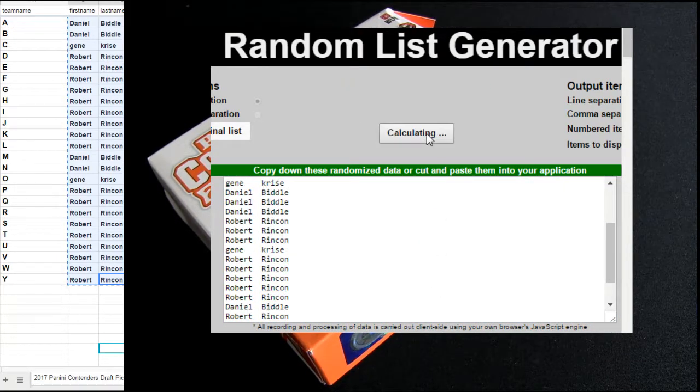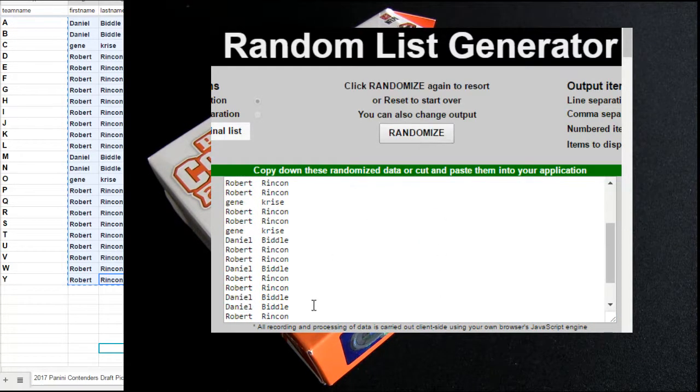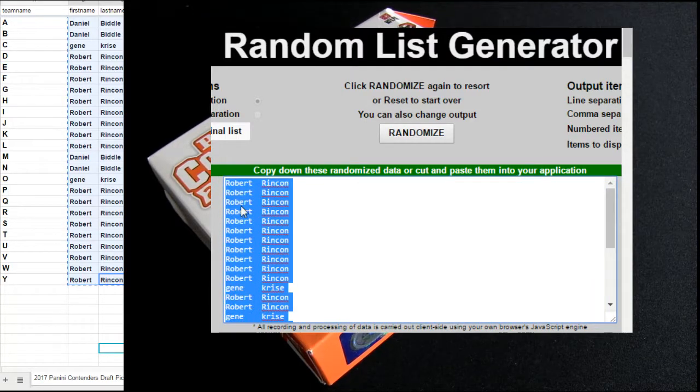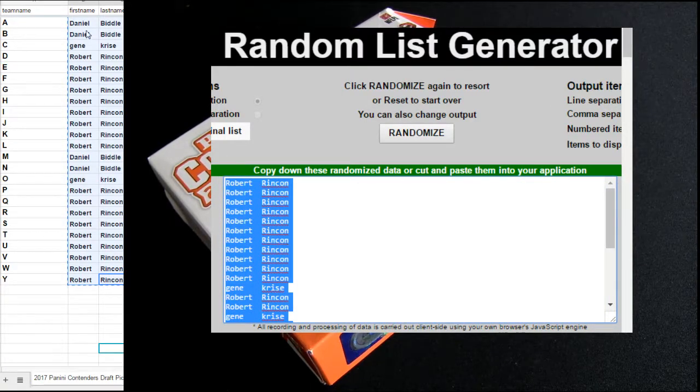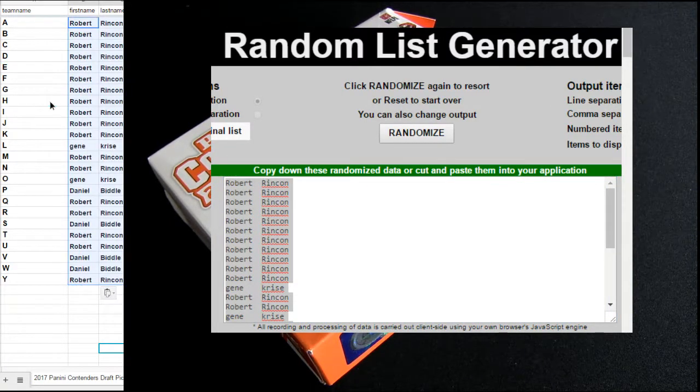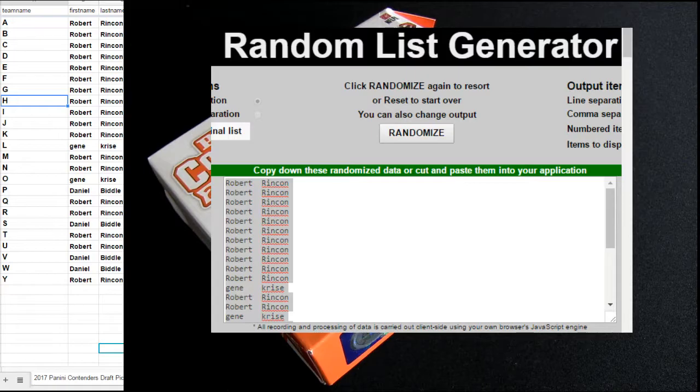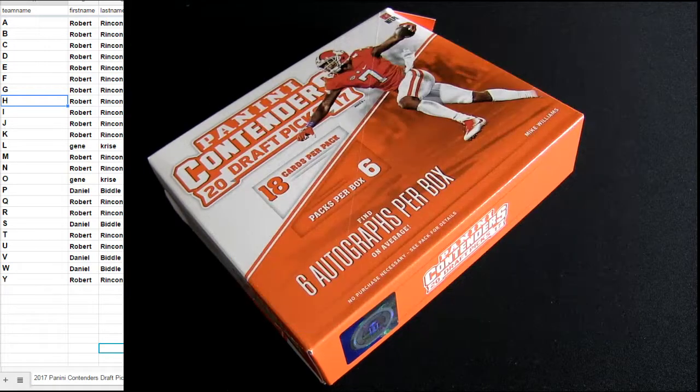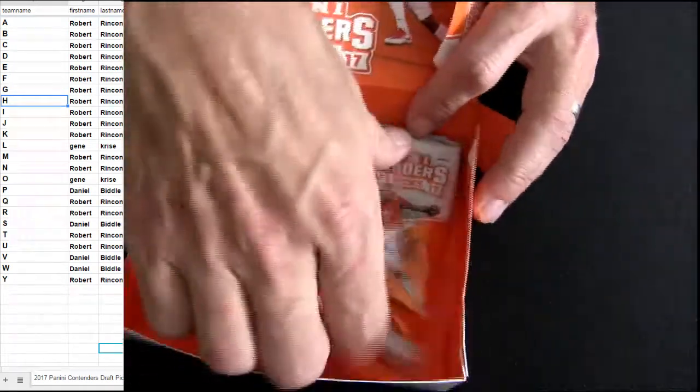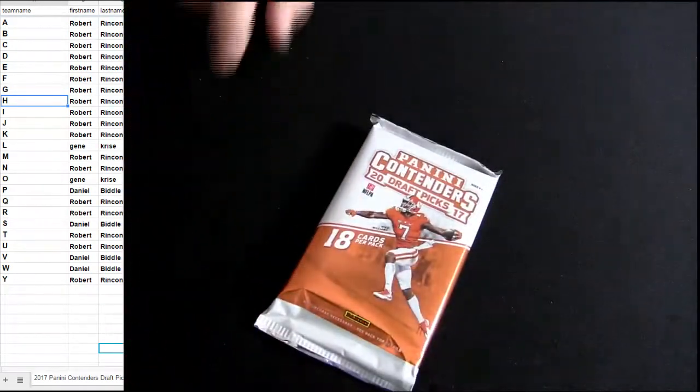1, 2, 3, 4, and 5. Let's go out to the first letter of the last name. Alright. And I think it's the last pack of the box. Good luck.